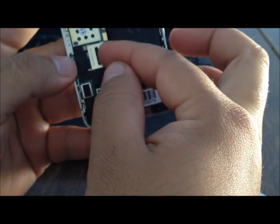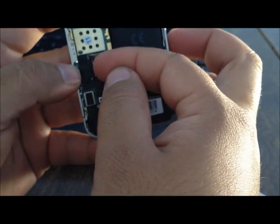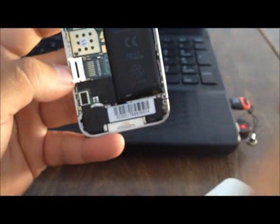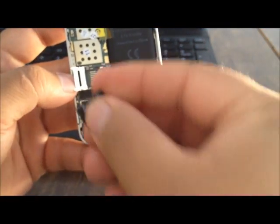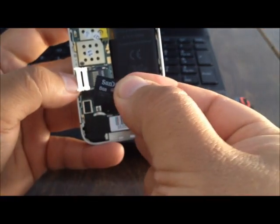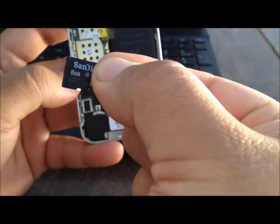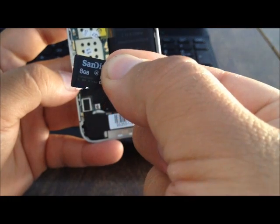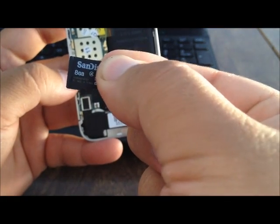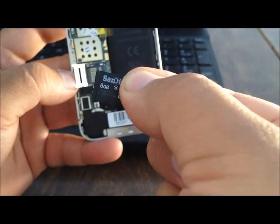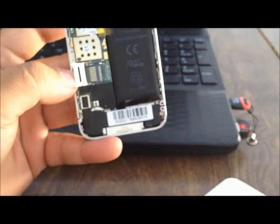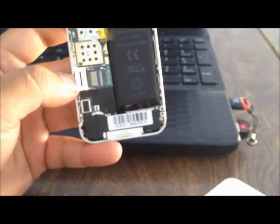And what we had to do is just move the little bracket to the left side. Lift it. And here it is. That is the 8GB micro SD card.